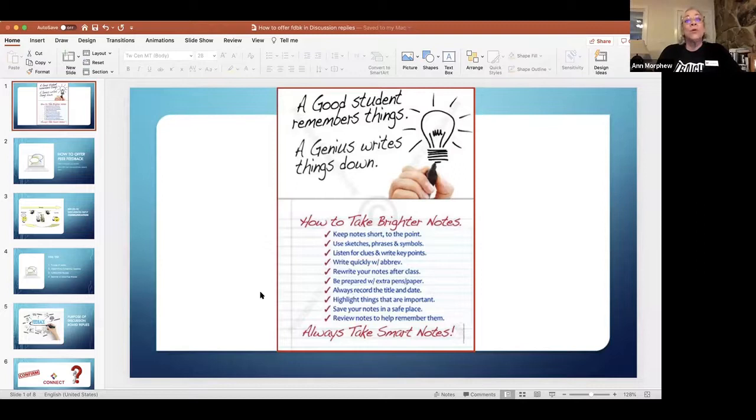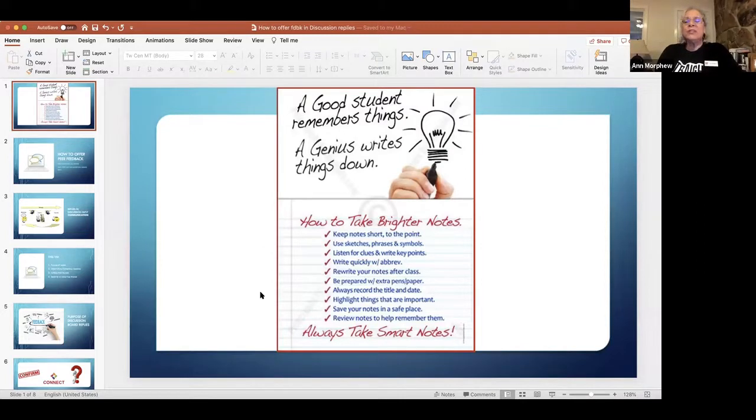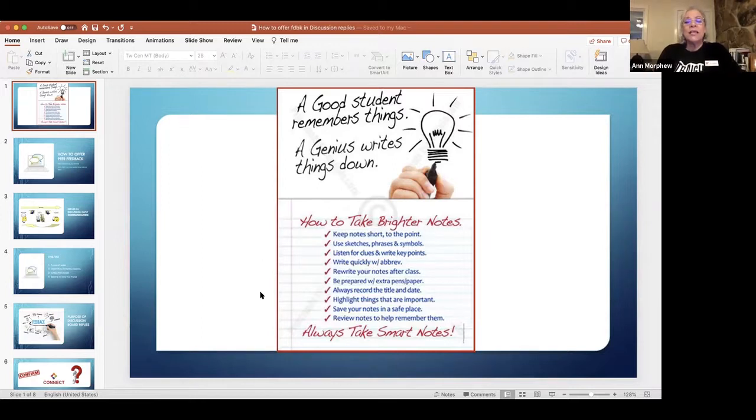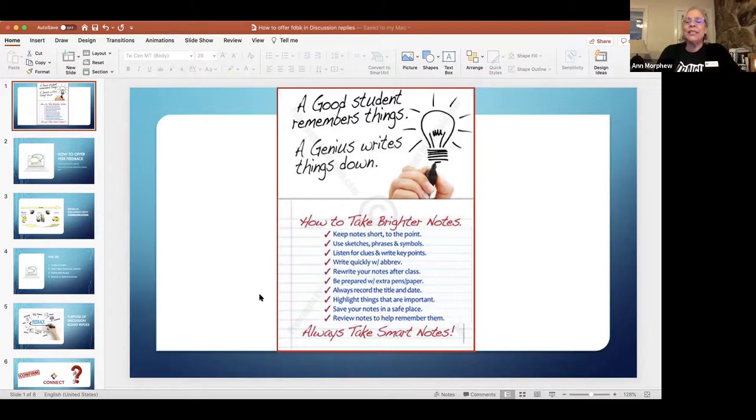So let me do a quick share screen of our PowerPoint. Remember that a good student remembers things, but a genius will take some notes. Remember to put some dates on those things because you never know when that information, that data you're building won't be able to help you on your final paper.